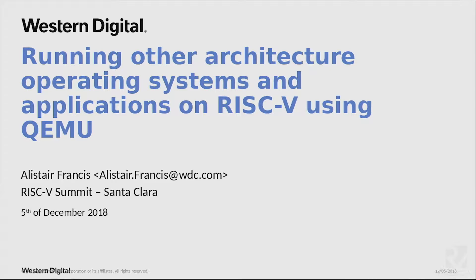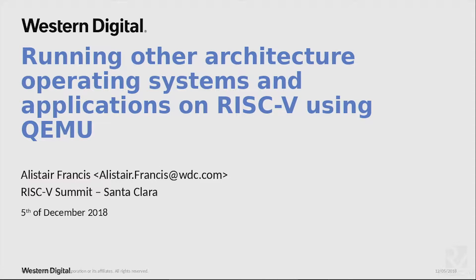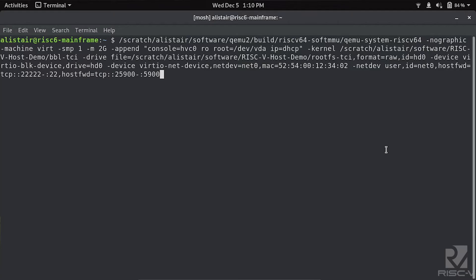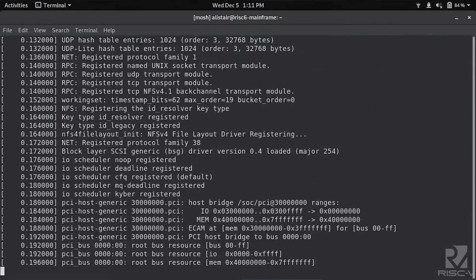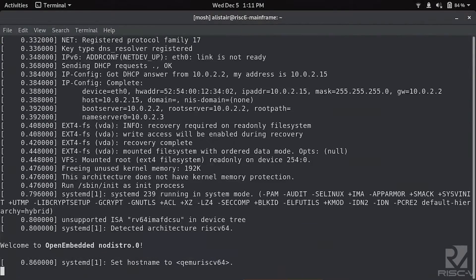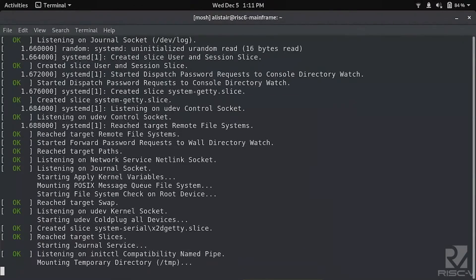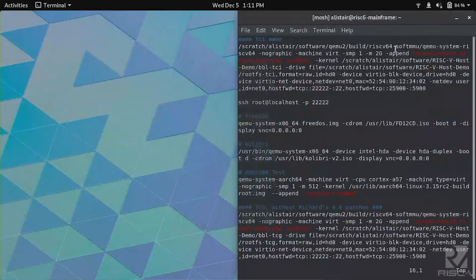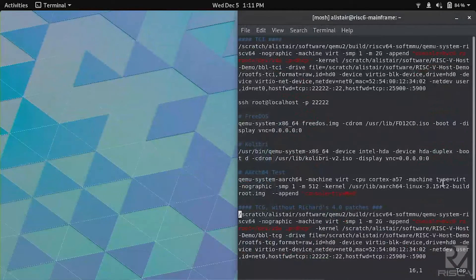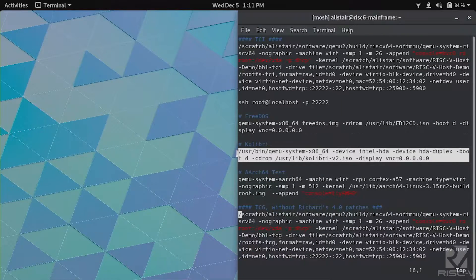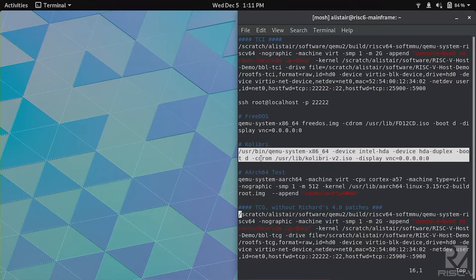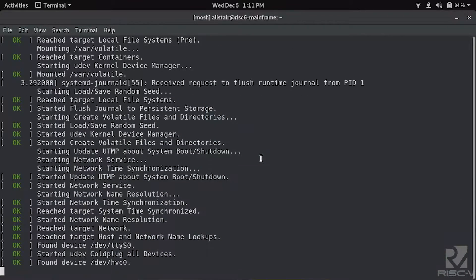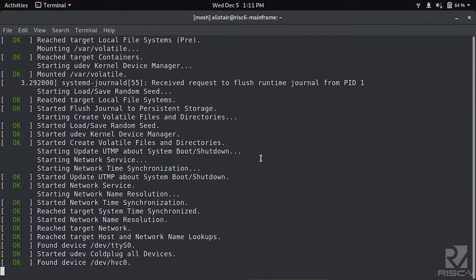My name is Alistair. I'm here from Western Digital and I'm going to talk about running other architecture operating systems and applications on RISC-V using QEMU. Before I go into that, the demos take a long time to start up, so I'm going to start it up now and we'll come back to it later. This is just starting RISC-V QEMU on my x86 workstation, a standard Linux boot, and then once that starts up, we'll start QEMU again inside it.